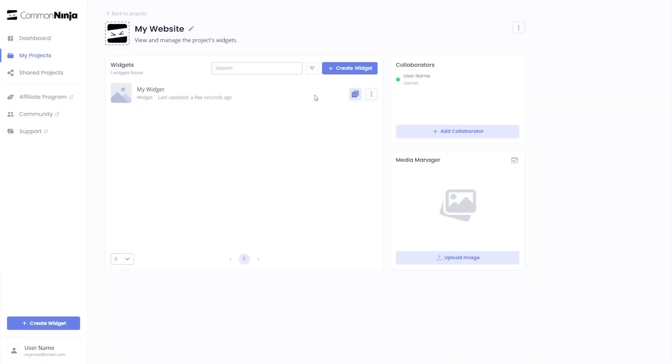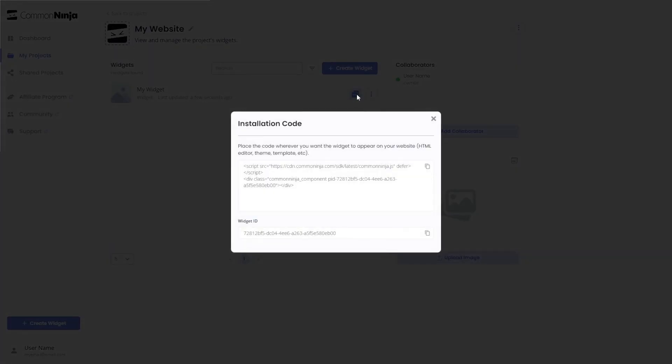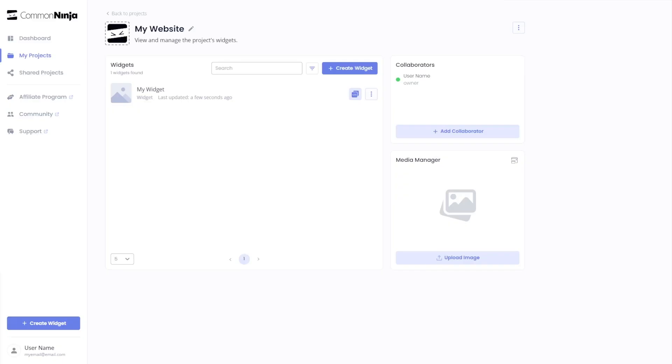Now on the dashboard, you'll see the widget you've created. Click on the add to website button. In the window that opens, copy the code and close the window. Remember, you can always return to the widget and keep on editing it.